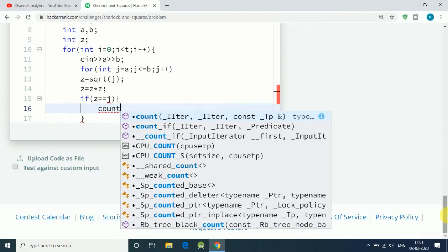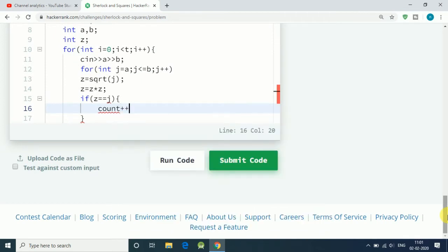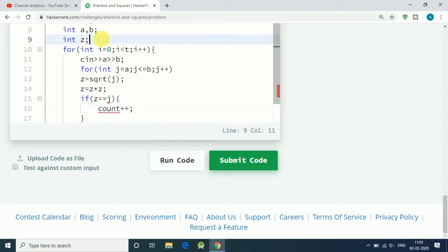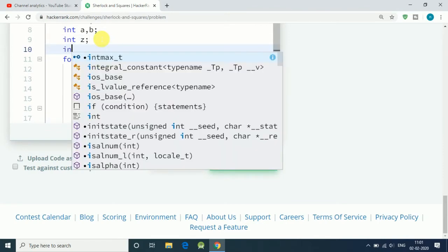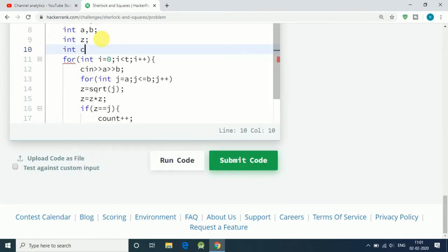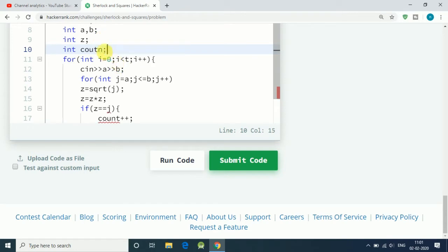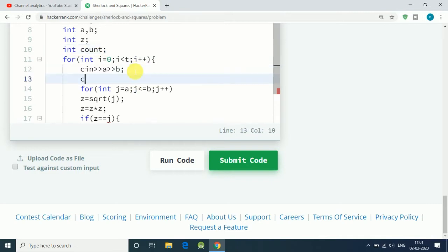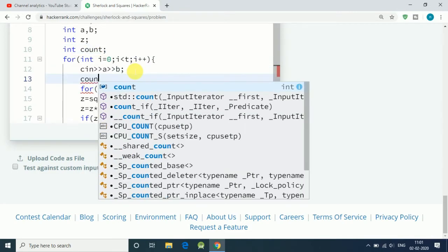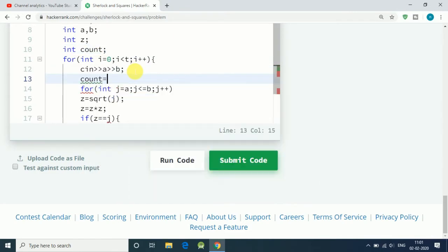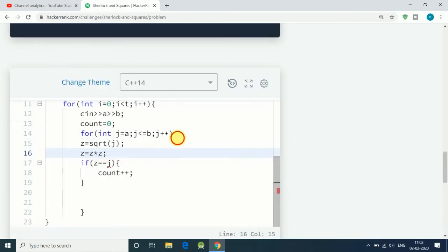So we simply increase our counter by one. We use int count to declare and print out how many numbers we have found between a and b. Let's declare int count equal to zero at the start.